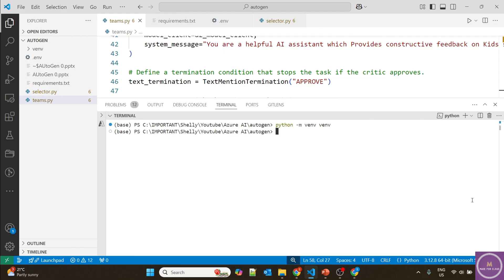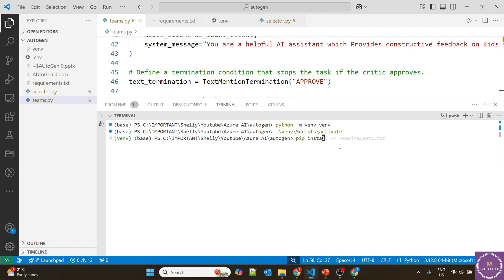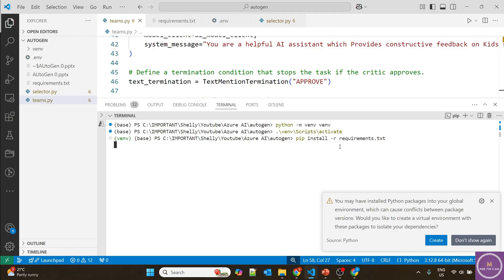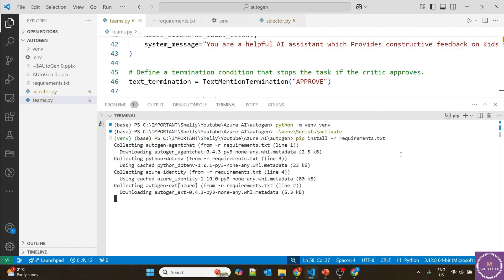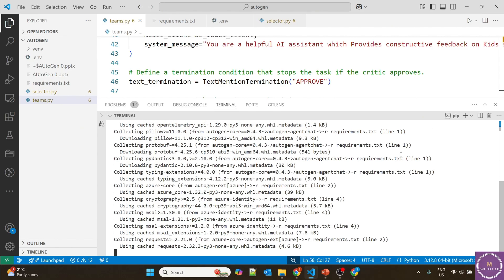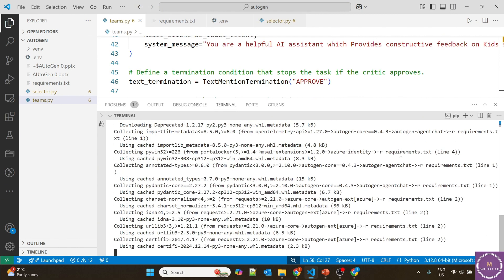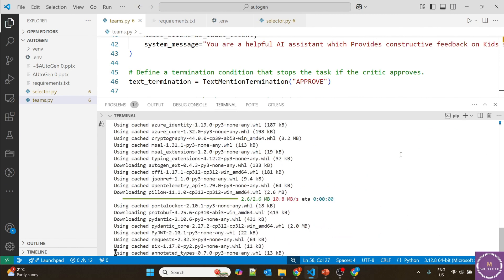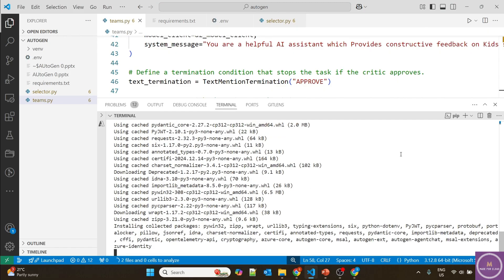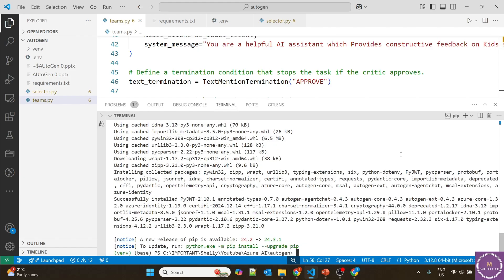Once the virtual environment is created, we have to activate it using .\venv\Scripts\activate. The virtual environment is now activated. Now we install all required dependencies defined in requirements.txt using pip install -r requirements.txt. All the packages are getting installed. Perfect, the packages are installed. We're ready to run this code.